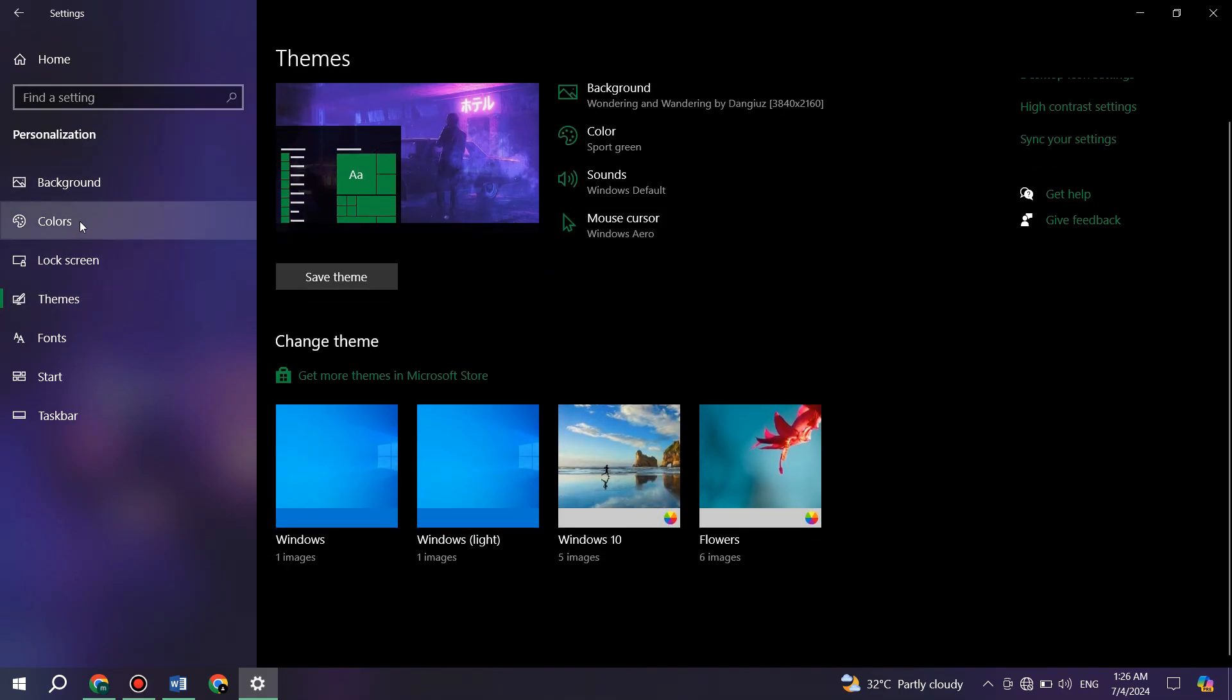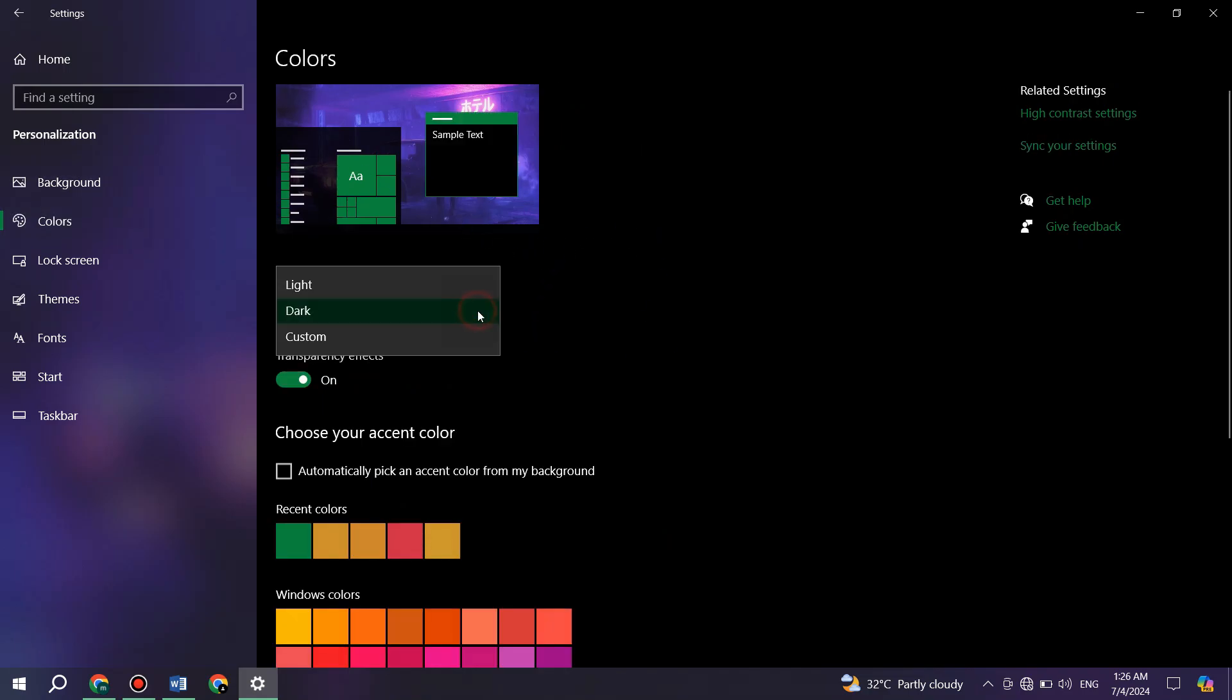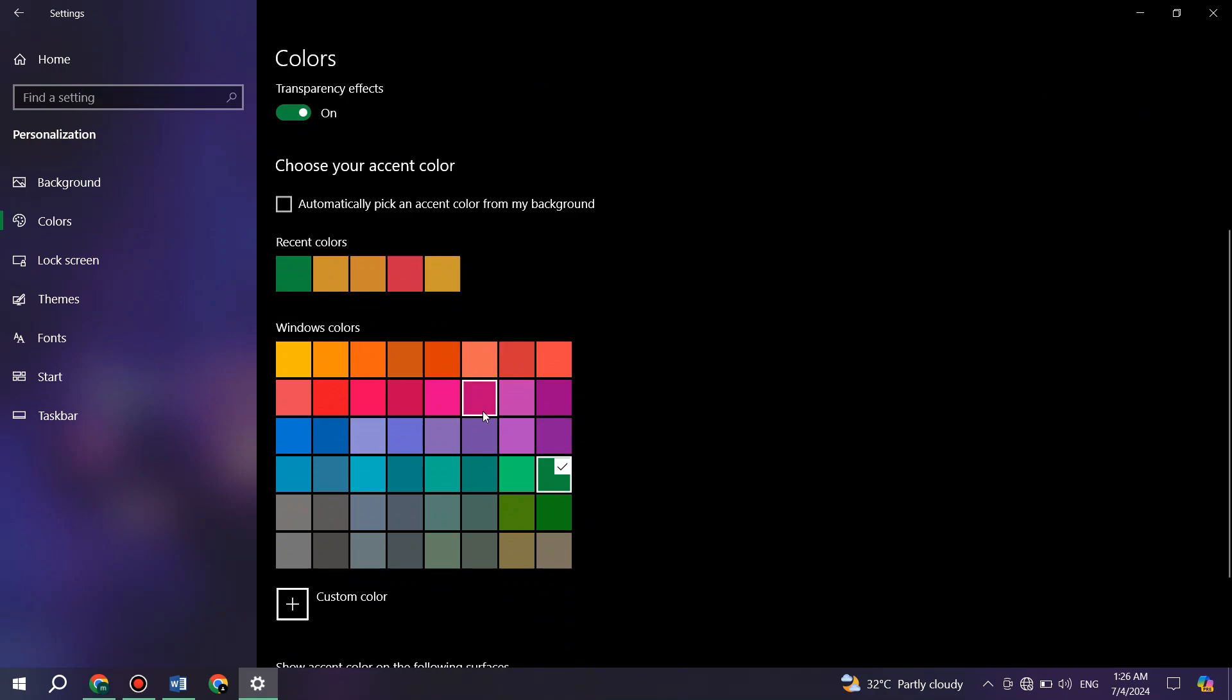Then, access the colors tab from the left side menu and choose either mode from this menu. Make sure to turn off transparency as well. Now, scroll down and select the default blue color to get back to the default theme.